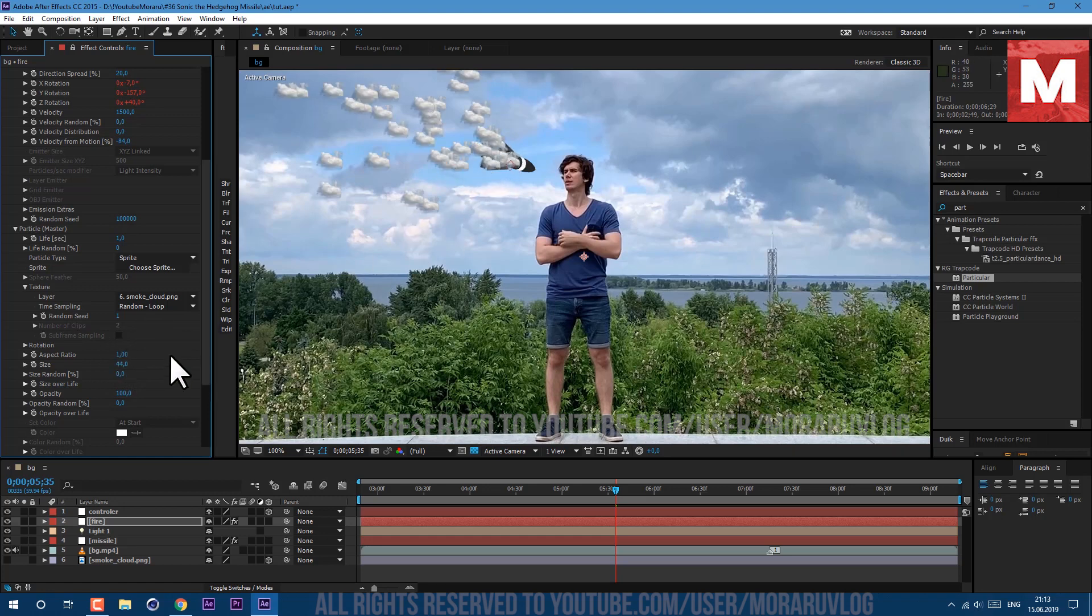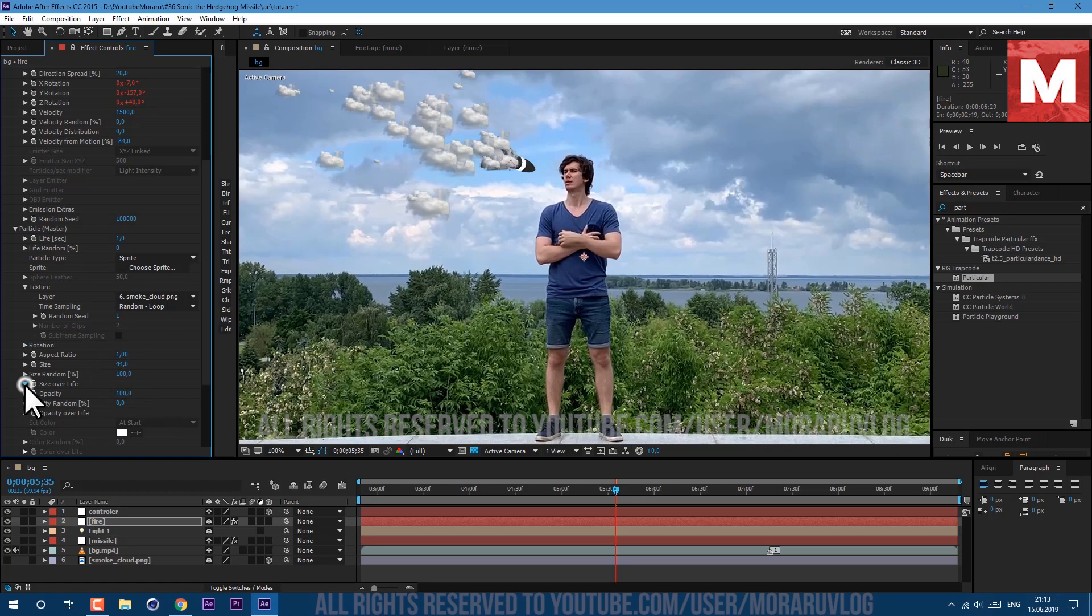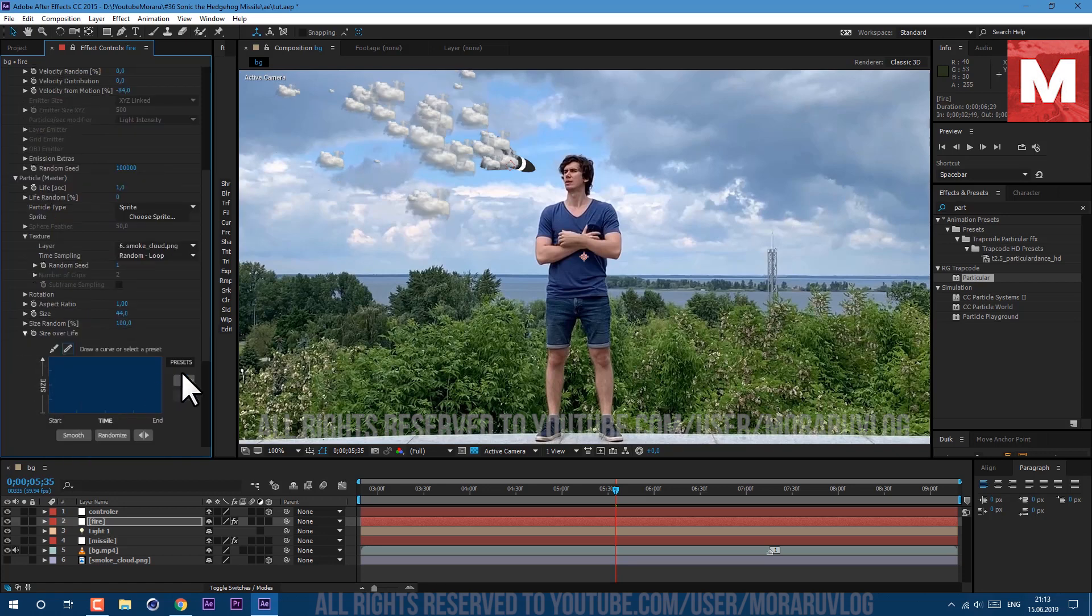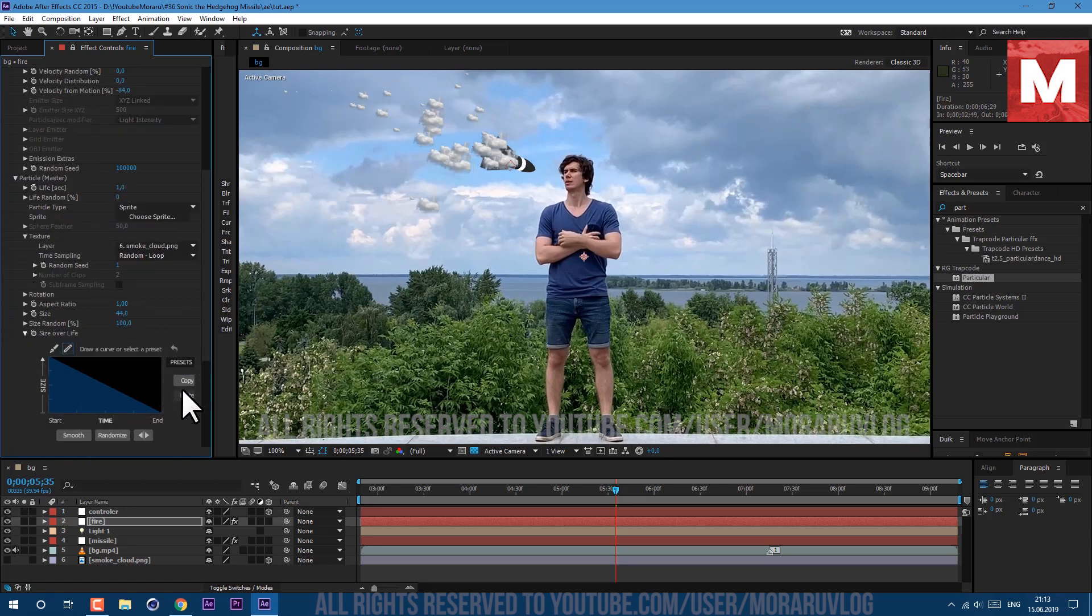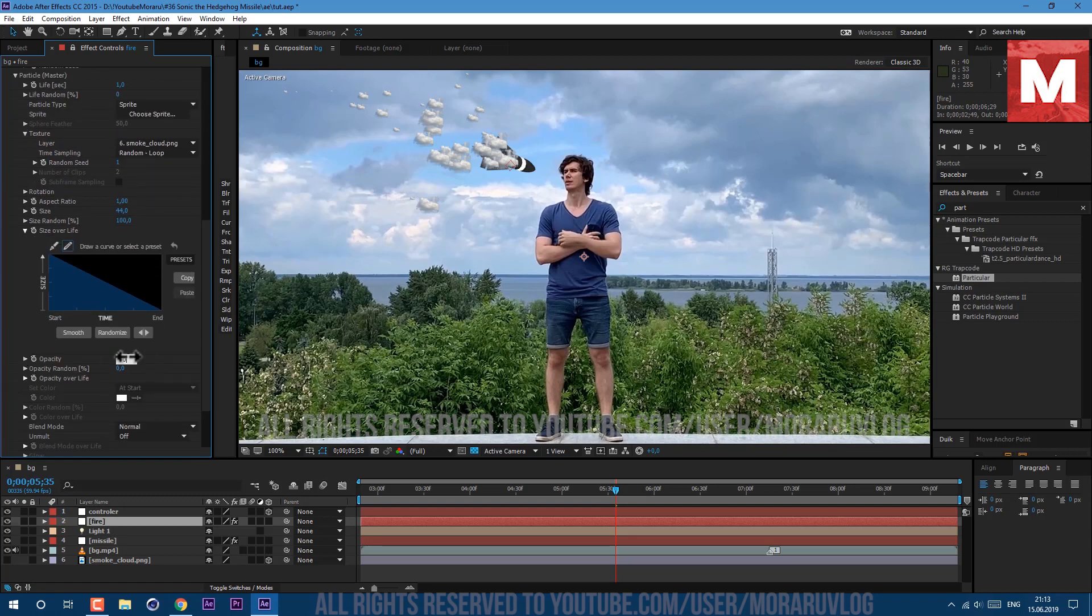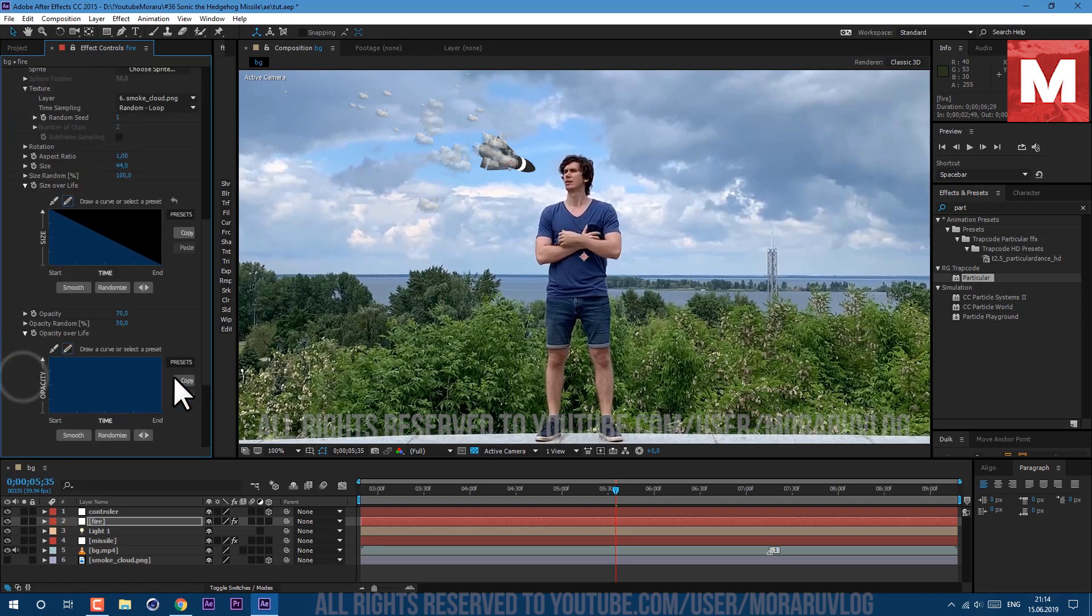Size random let's set it to 100. Open this size over life, let's pick this preset right here so it would get smaller.